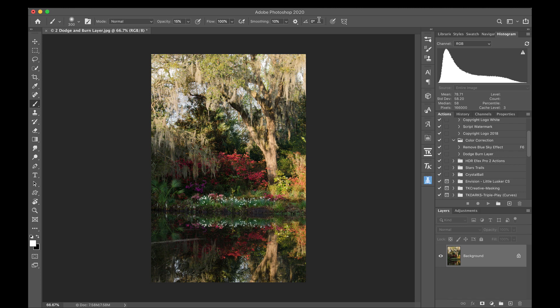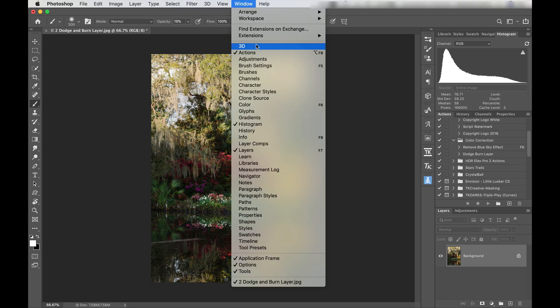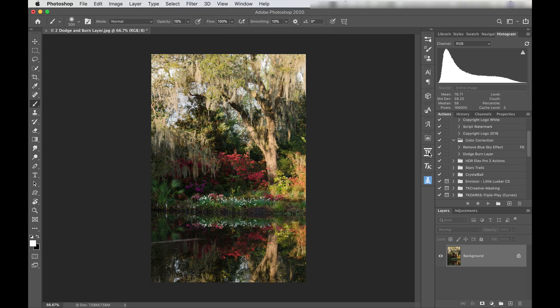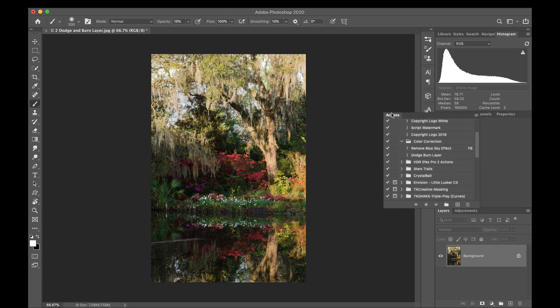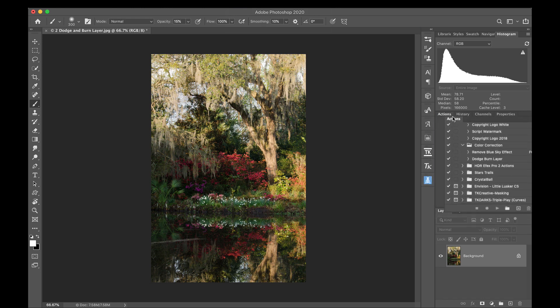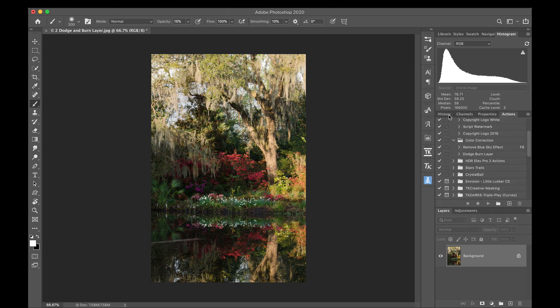If you do not see your actions panel over here, come up to window and click on actions and then you should see it. And you can click and drag these around and nest this anywhere you like. There we go.